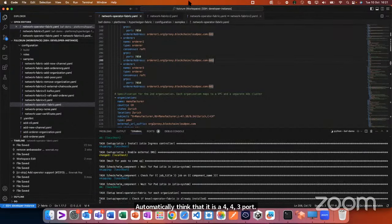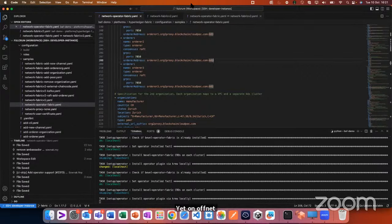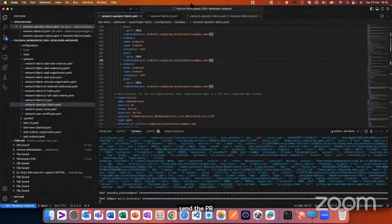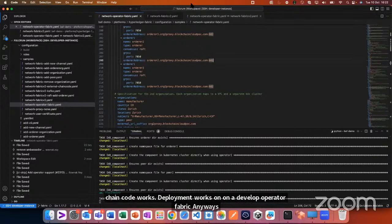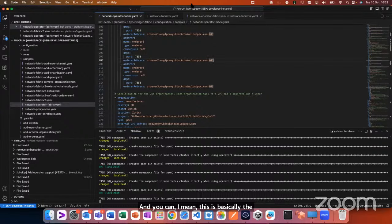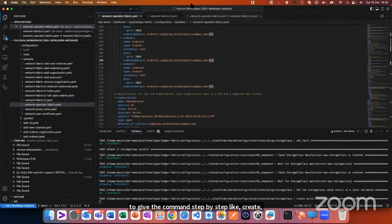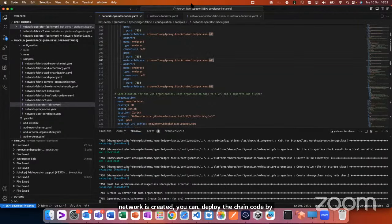There's a question from Dominic about why chaincode deployment isn't supported yet on Bevel Operator Fabric. The answer is simply we didn't have time — if you're able to do it, please send a PR. If you've gone through the demo videos of HLF Operator / Bevel Operator Fabric, you'd have noticed you have to give commands step by step like create orderer, create CA, etc. This automation handles the basic network; after that you can deploy chaincode using the commands directly specified in Operator Fabric.